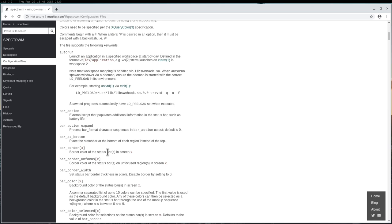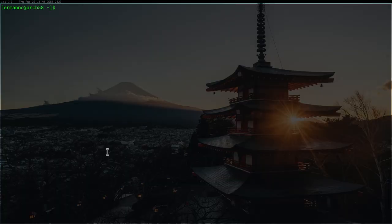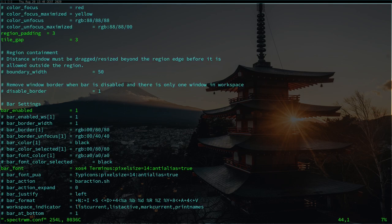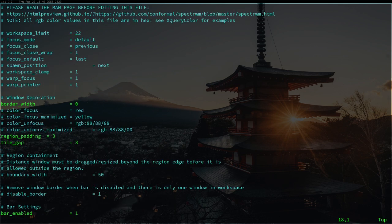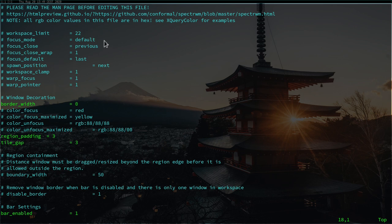Let's go back to the first workspace with Mod 1 and open our configuration file by typing `vim .spectrwm.conf`. Here is the file we worked on in the last tutorial. Let's go to the top with Ctrl+B and have a look at some of the functions. We have the workspace limit here, and these options are all commented out which means they are not active. We have options for focus mode, focus close, and so on.